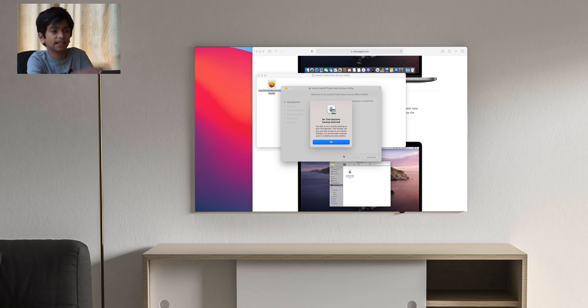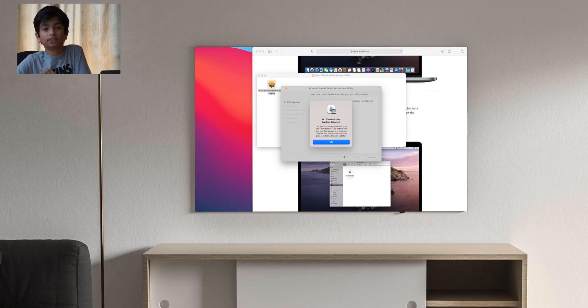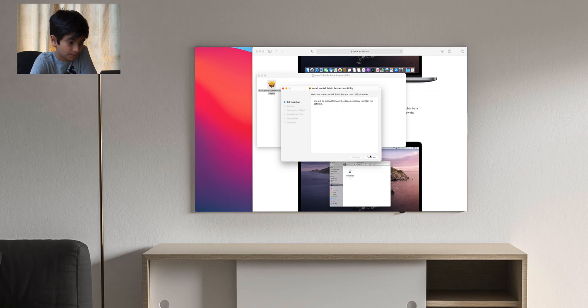It'll also warn you that there's no Time Machine backup detected. If you didn't already back it up with Time Machine, I strongly suggest that, but for now I'm just gonna skip that.